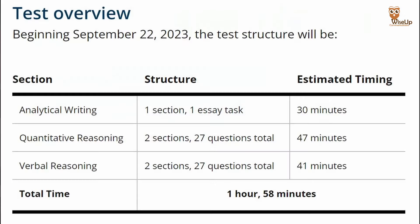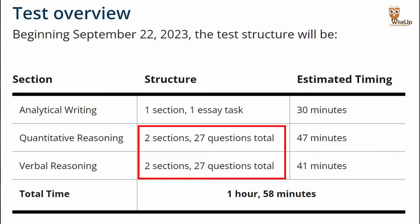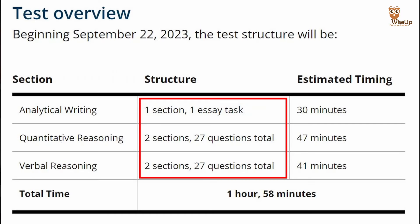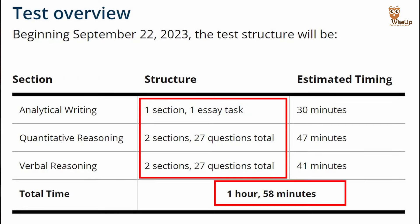The biggest change happening in this exam is that the new test format will consist of 46 fewer questions in the Verbal Reasoning and Quantitative Reasoning sections combined, and only one Analytical Writing task as compared to two in the previous version. Due to this, the test can now be completed in less than two hours, which earlier used to take up to four hours.